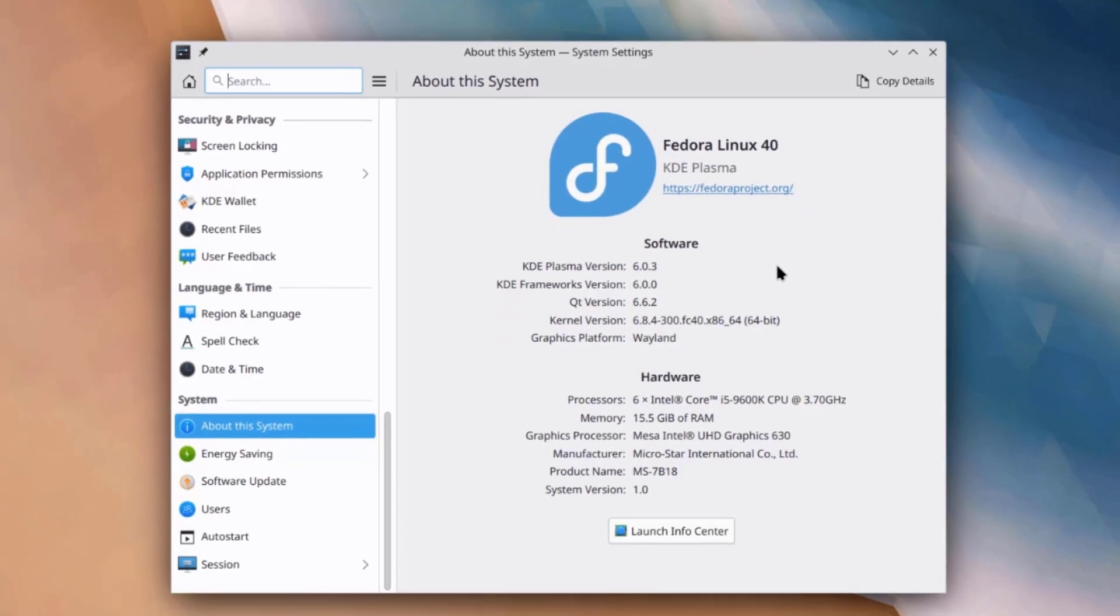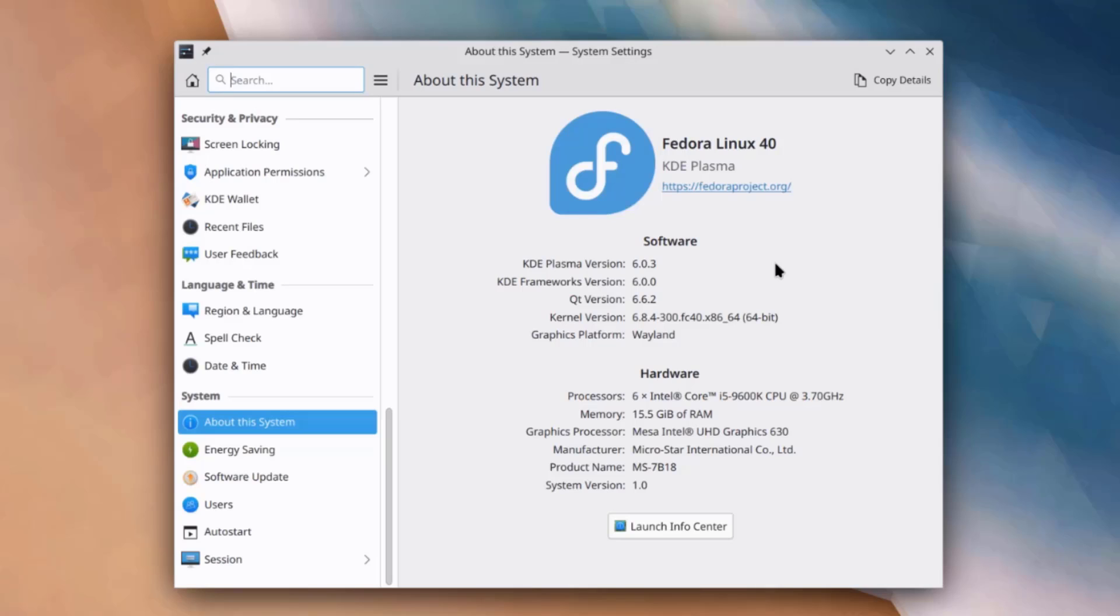So, this is Fedora 40 beta version with the KDE Plasma 6 desktop environment. So, I want to thank you for watching. And I want to thank you for subscribing.